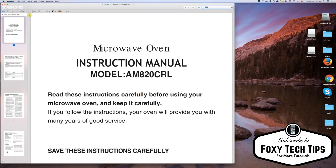I will now give a basic run through all of the options that are available in the default PDF editor for Mac. By clicking this button, you can enter your own text on the PDF file.